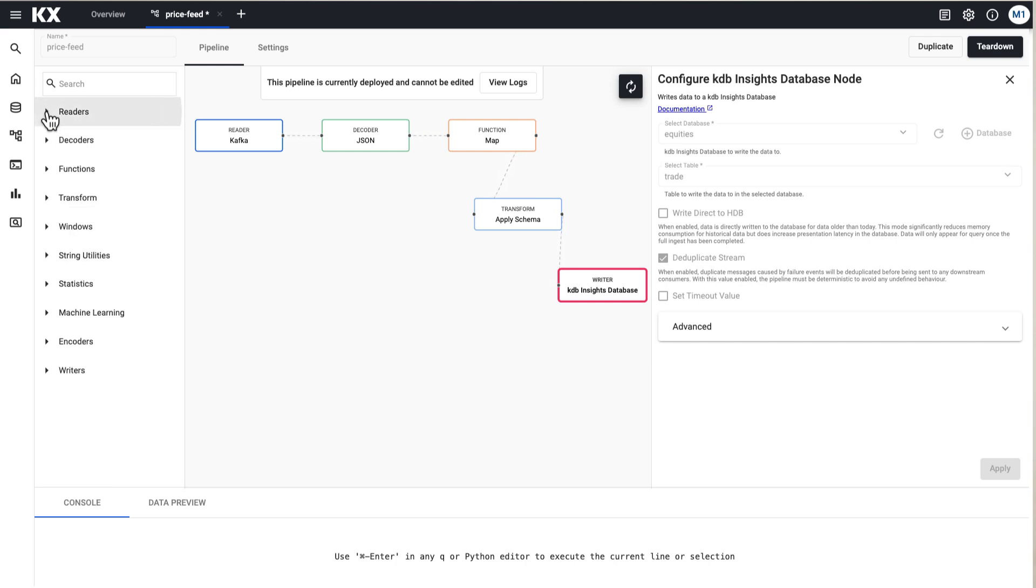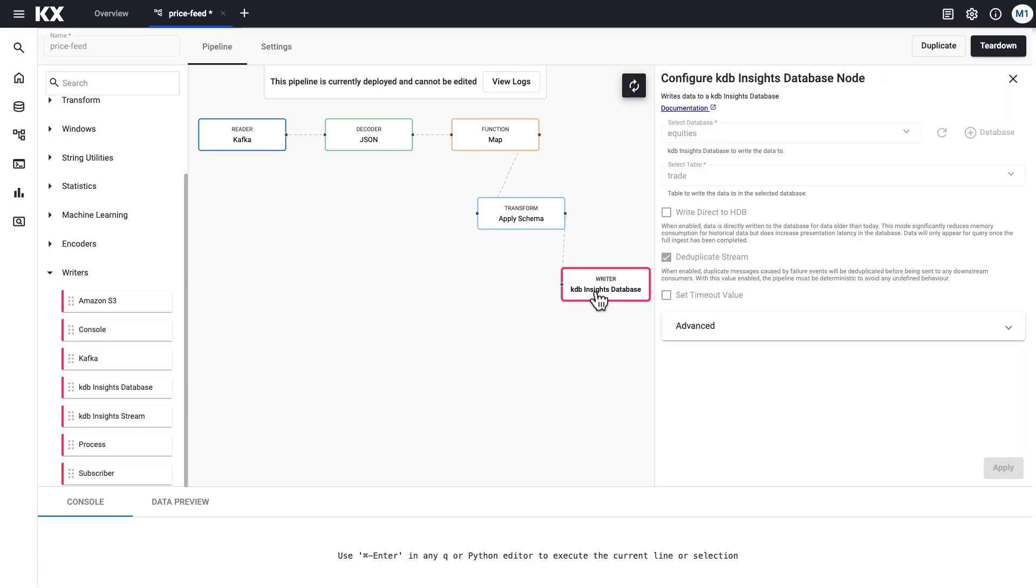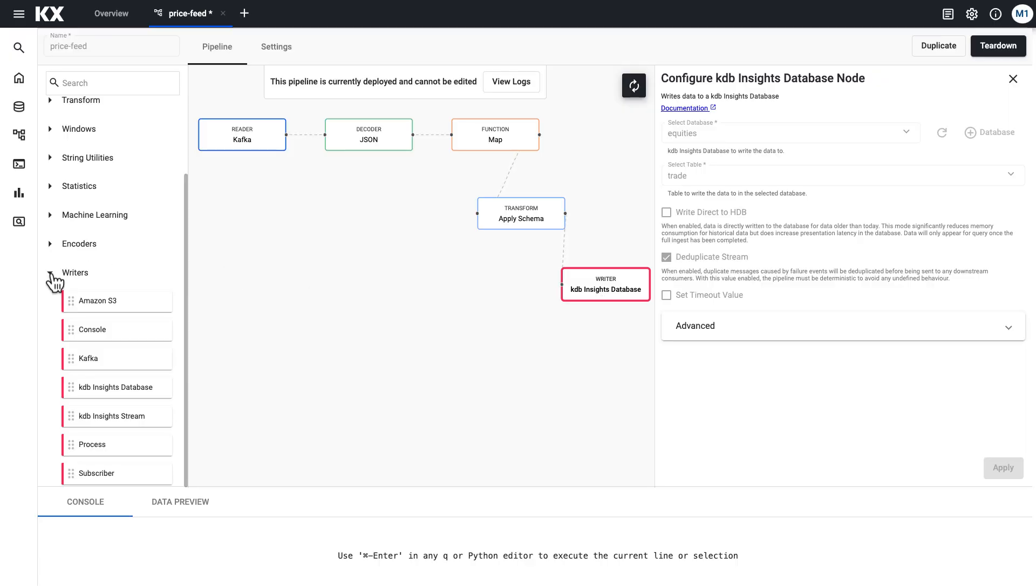We also have writers. I'm going to touch on them next because ultimately if you do some operations on your data you're going to want to save that result and your pipeline will usually end in a writer node. Again, you have a variety of both internal and external destinations to choose from.